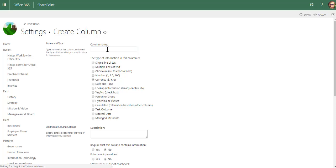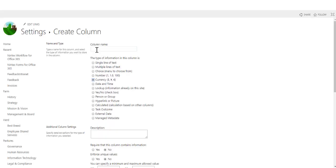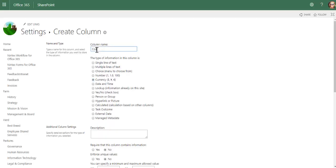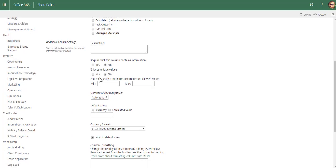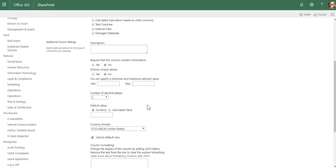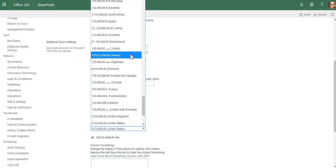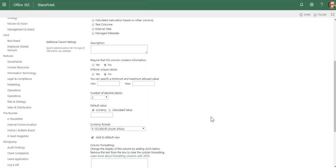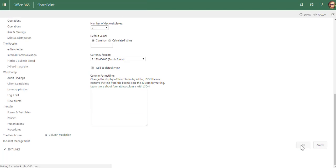Let's take a look at the other types of columns we can add. Currency, of course, is value. So cost of incident, and you can set up how many decimals it does have, and also the currency that you use. I'll use ZAR.